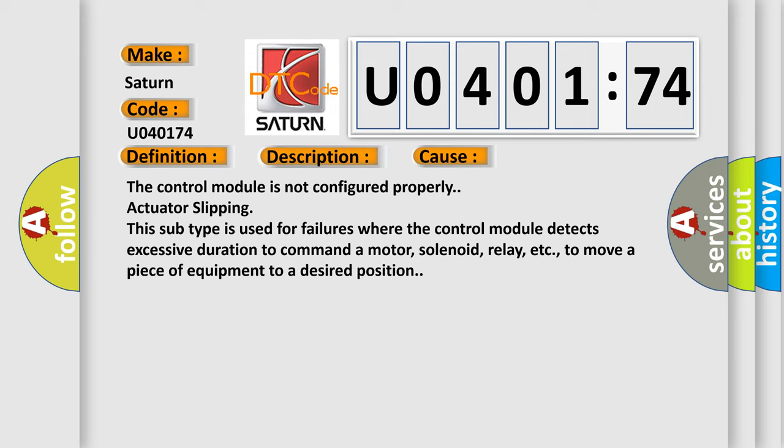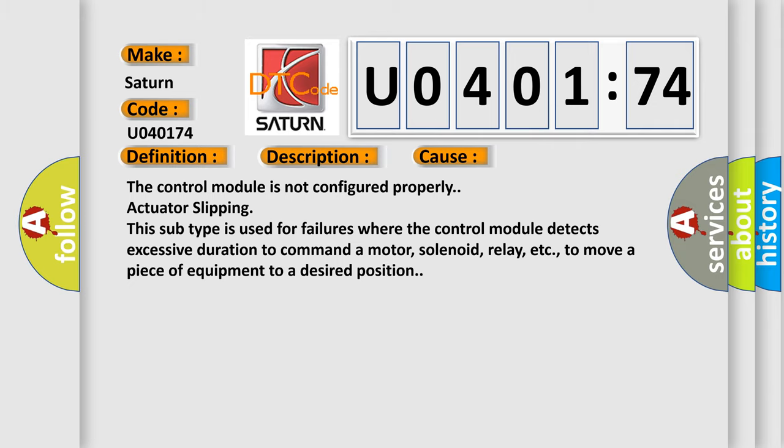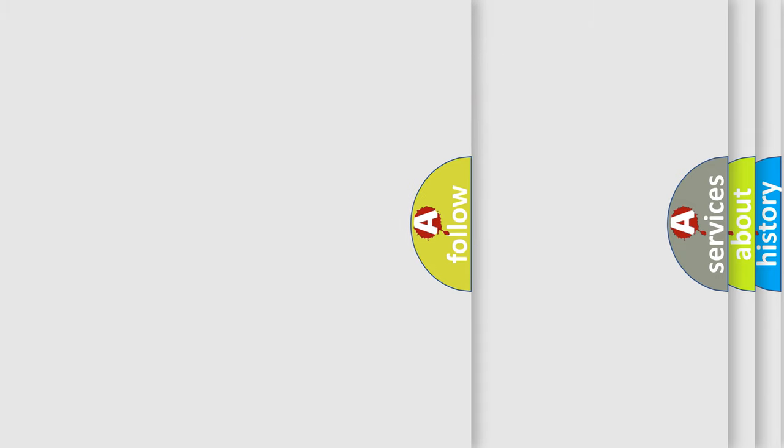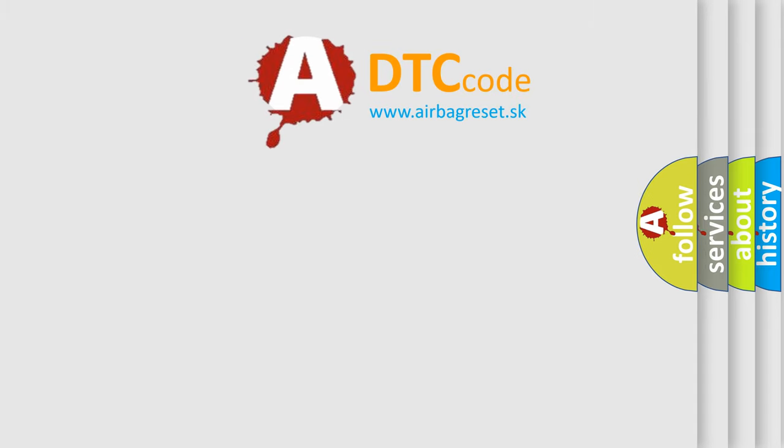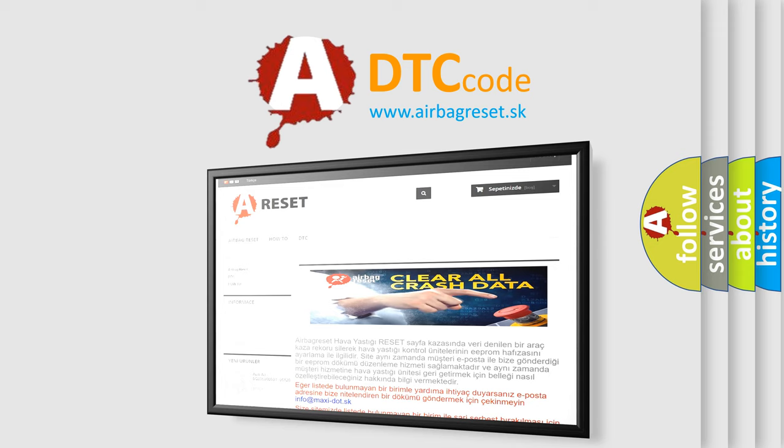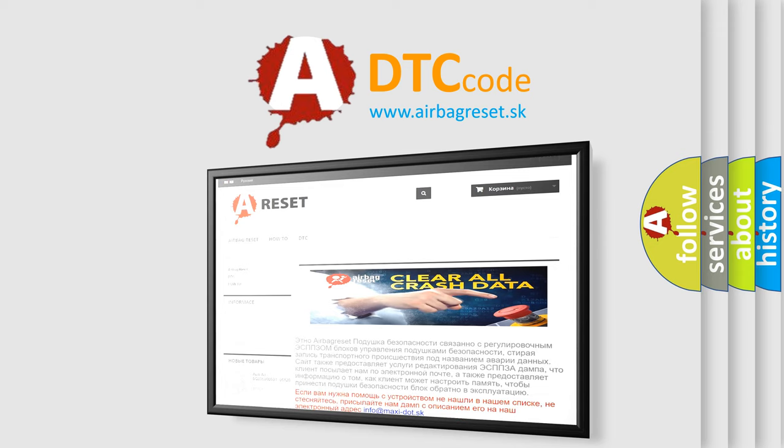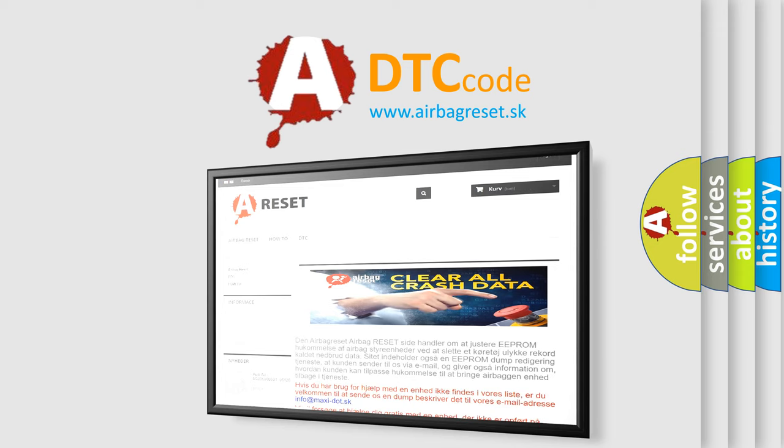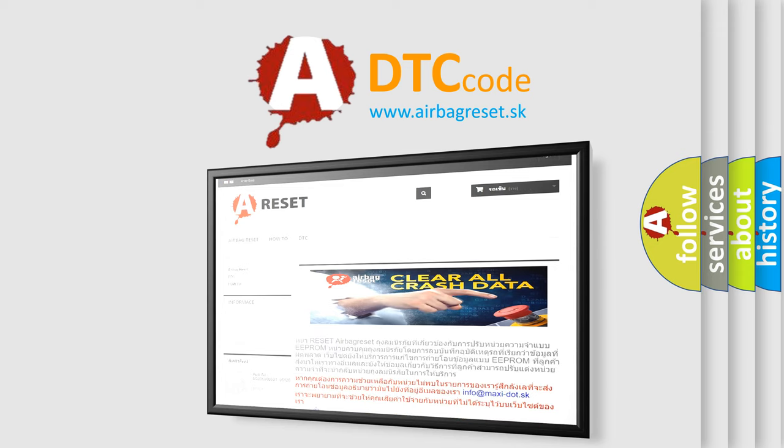The Airbag Reset website aims to provide information in 52 languages. Thank you for your attention and stay tuned for the next video. Bye!